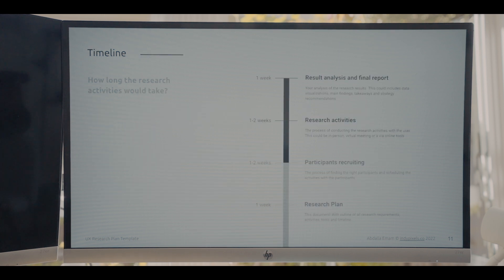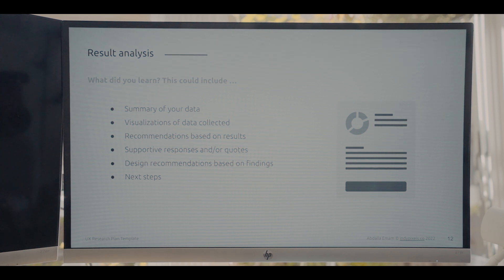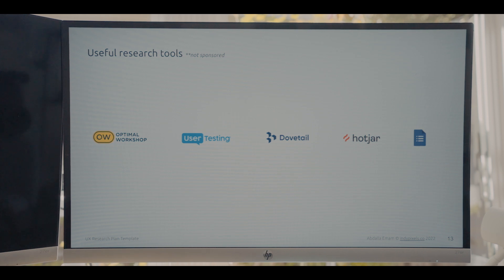Finally, include what you would put in a research analysis report — this is where you share what you learned and how you recommend applying it to the designs. These slides also include some of the best UX research tools and links to those tools that I've used in the past — not sponsored or anything, I just find them the most useful.